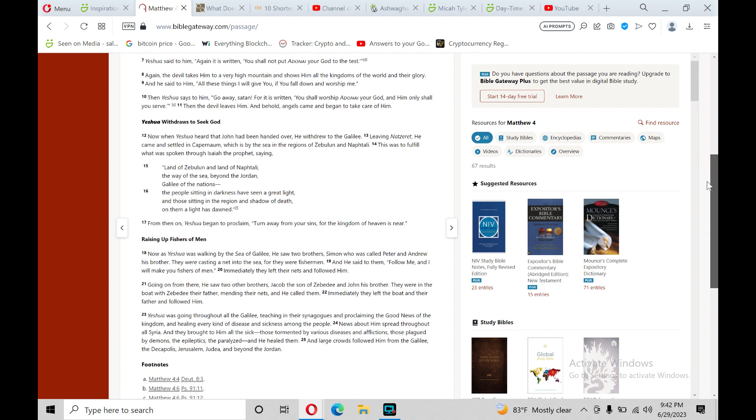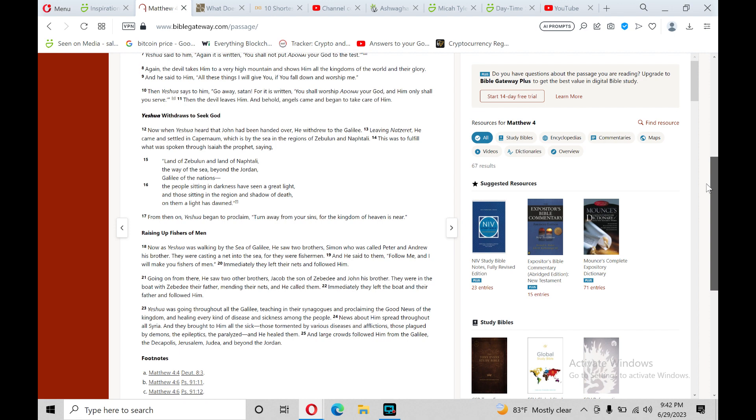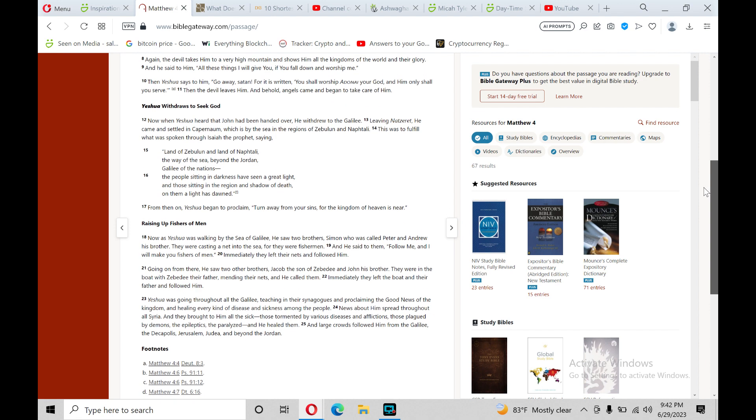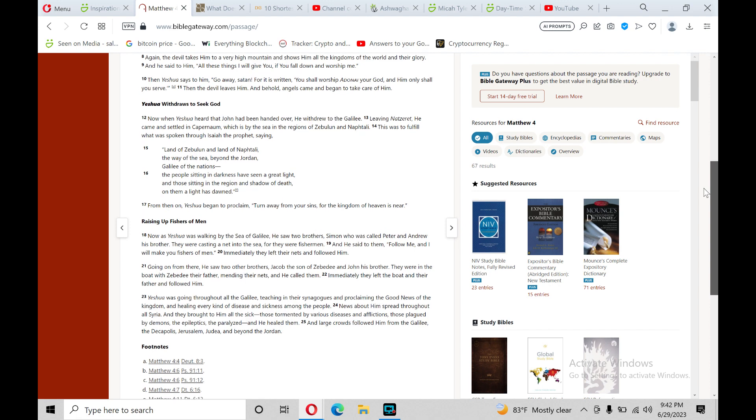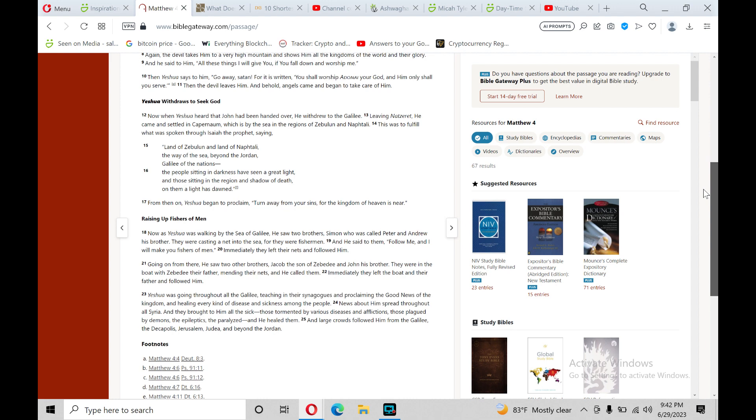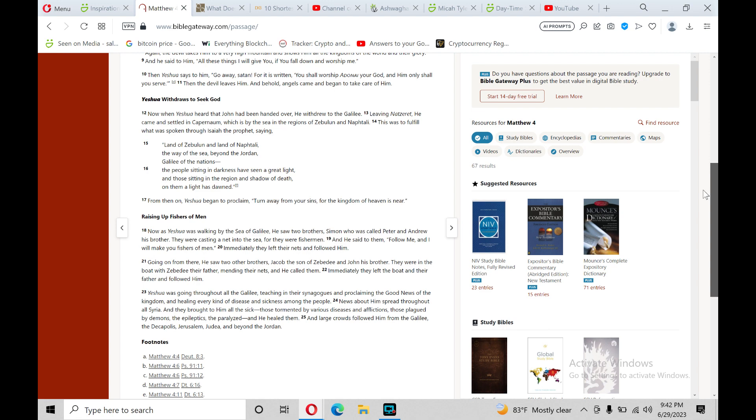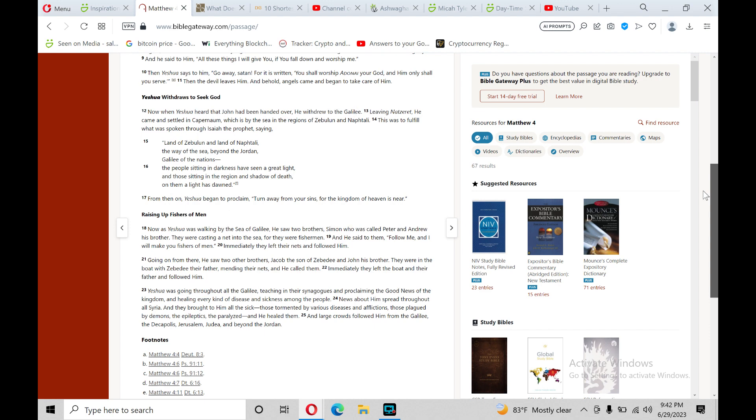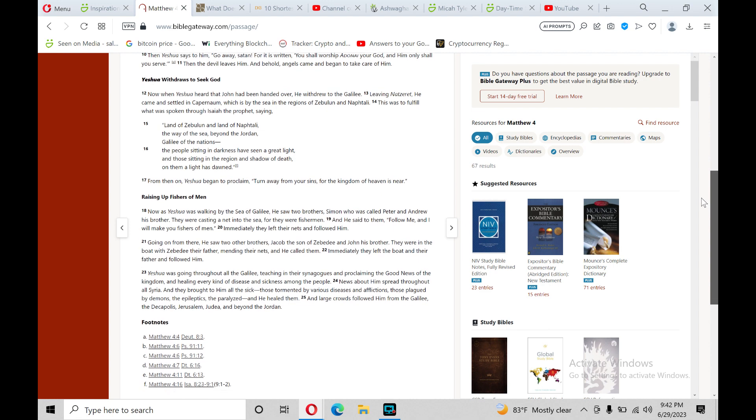Again, the devil takes him to a very high mountain and shows him all the kingdoms of the world and their glory. And he said to him, All these things I will give you if you fall down and worship me. Then Yeshua said to him, Go away, Satan, for it is written, You shall worship the Lord your God, and him only shall you serve. Then the devil leaves him, and behold, the angels came and began to take care of him.